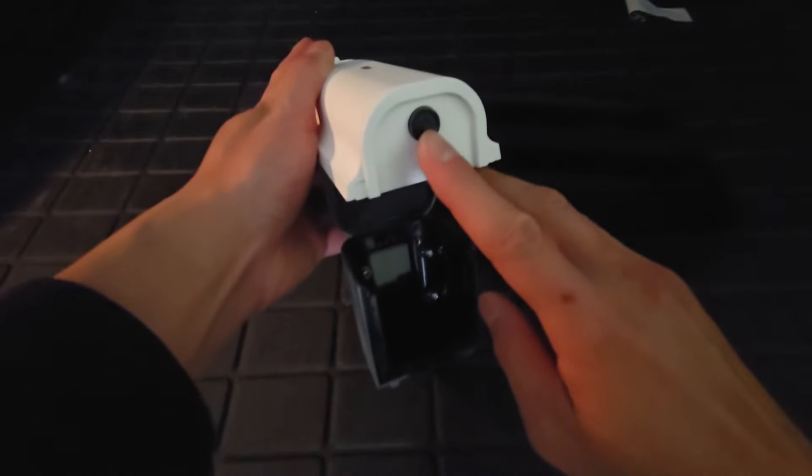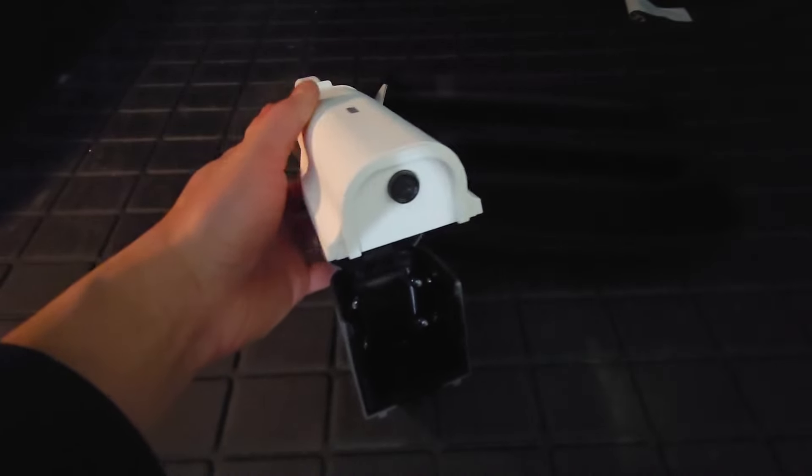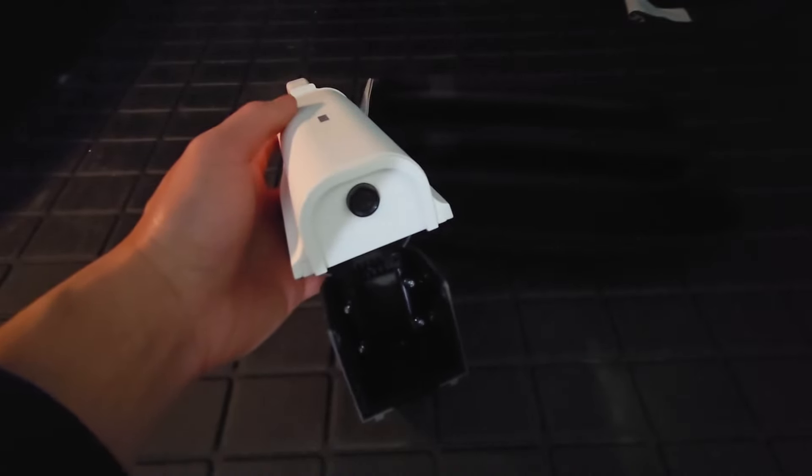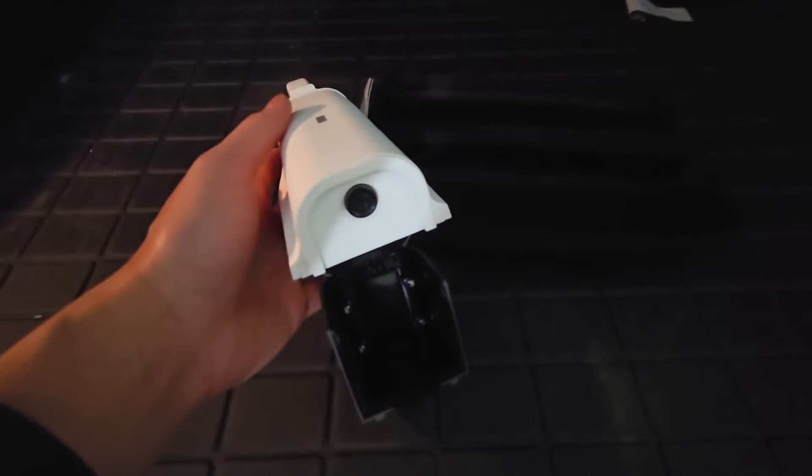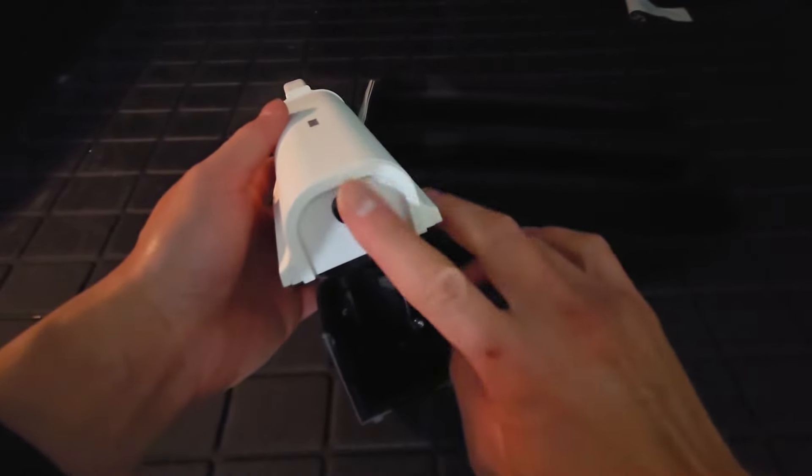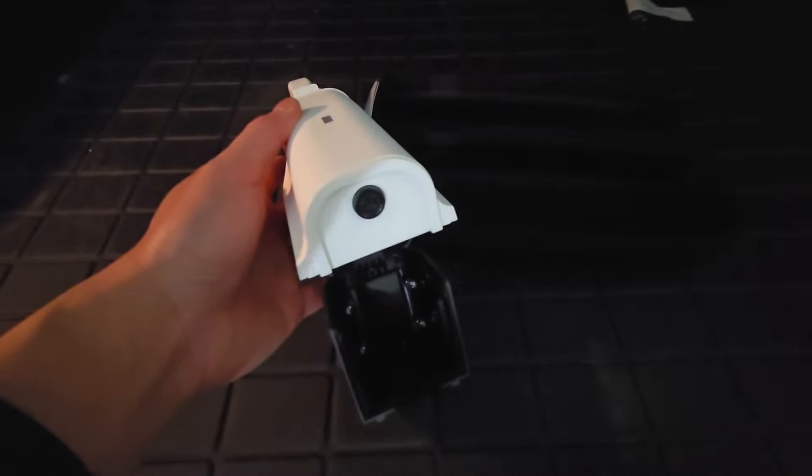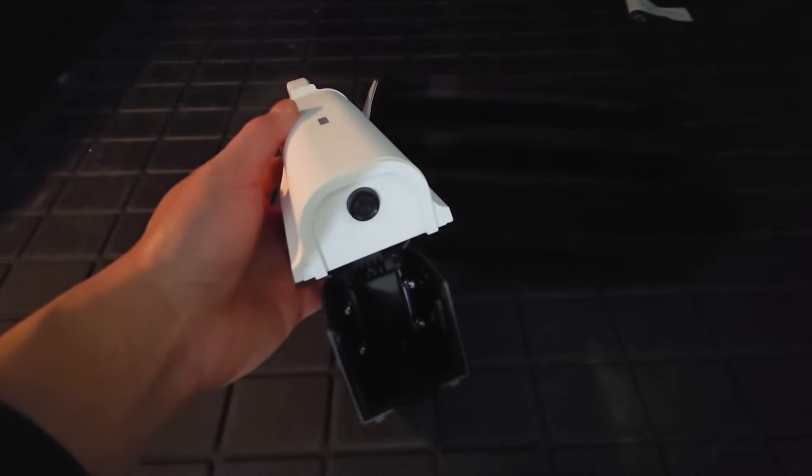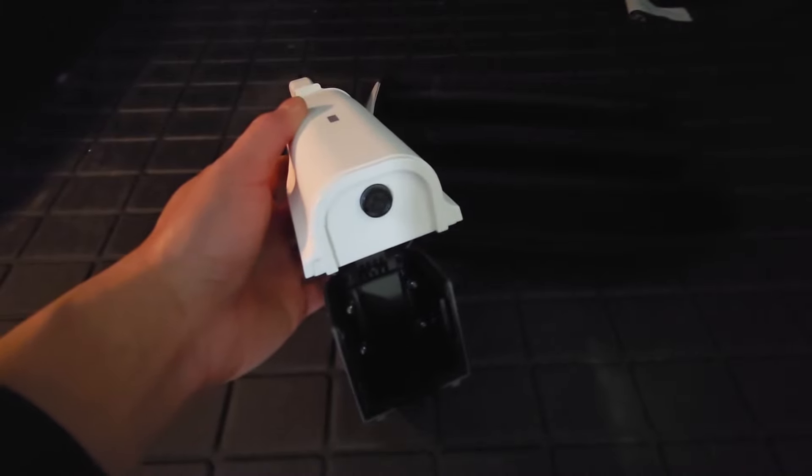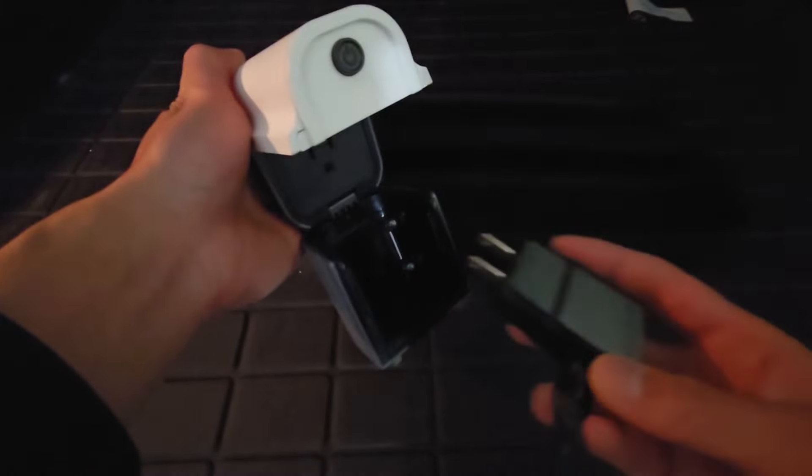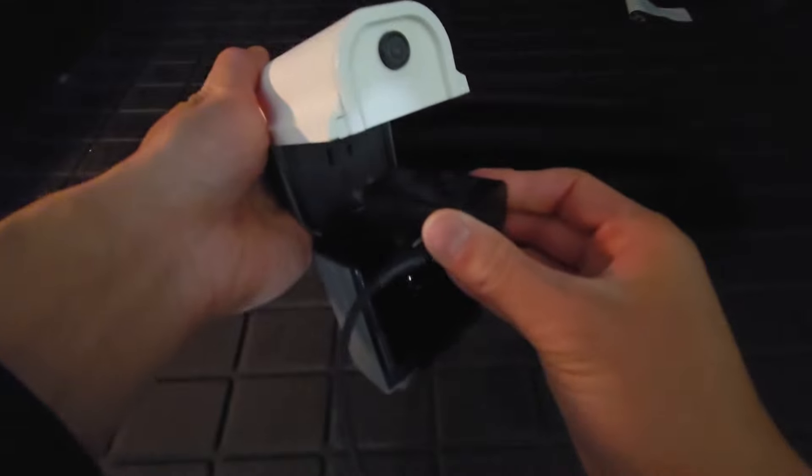This is the power button right here. The Electron one doesn't have a power button, so that's something to note. So power button's nice. You can leave it plugged in and just press it off and on as you wish.